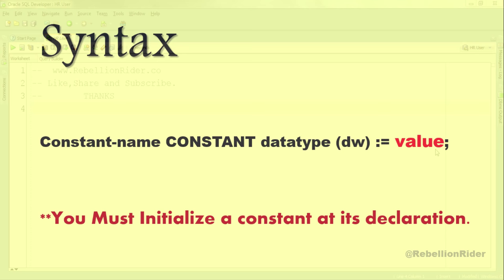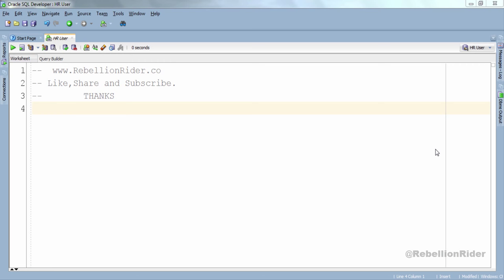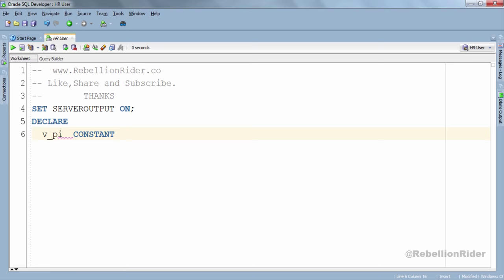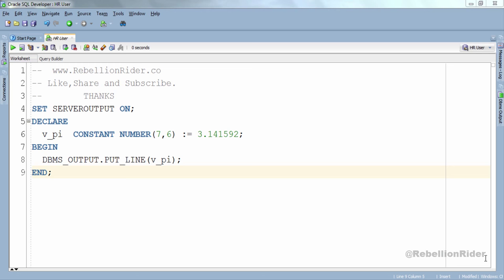That said, let's come to the SQL Developer and do some examples. The first example will demonstrate how to declare and initialize a constant. This is a simple example of constant declaration and initialization. Here in the declaration section I've declared a constant v_pi and initialized it with the approximate value of pi. In the execution section we have our DBMS_OUTPUT statement which is displaying the value stored in our constant.